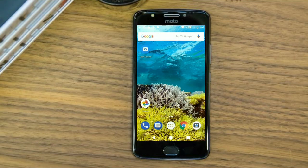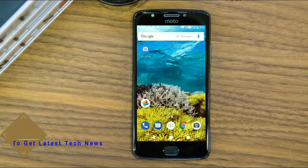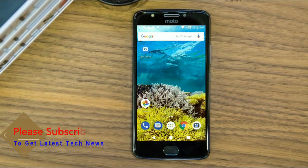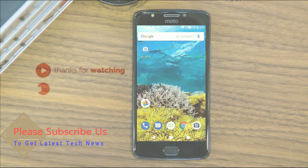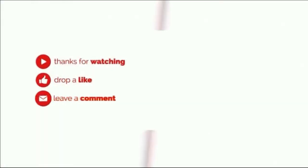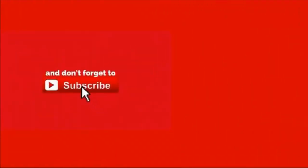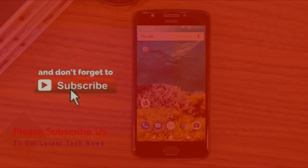So friends, this is the review of the Android Oreo custom ROM experience. Hope you like this video. If you have any doubts, you can ask me in the comment section. Thank you friends, bye bye — see you next time.